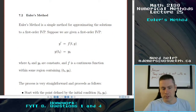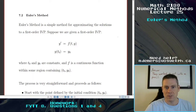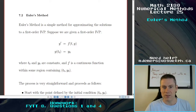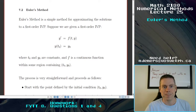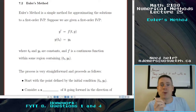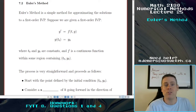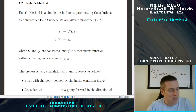So as I said, Euler's method — or if you're non-refined, 'Oiler's method,' but don't say that because I'll get mad at you — is a simple method for approximating the solutions to a first-order initial value problem.